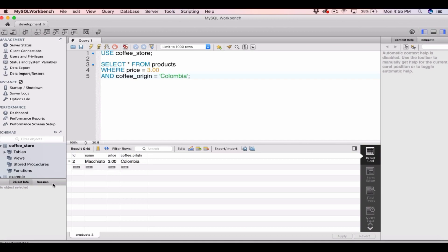We can keep adding more and more WHERE clauses — as many as we want. We just keep typing AND column_name equal to a certain value for as many WHERE clauses as we need.